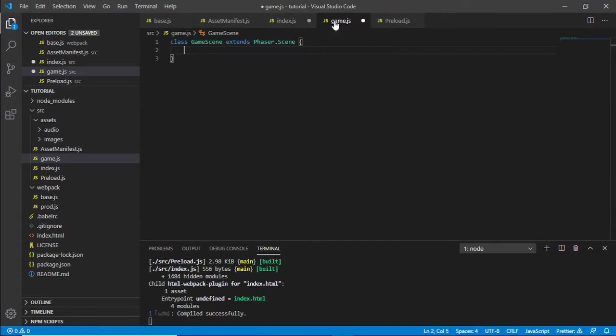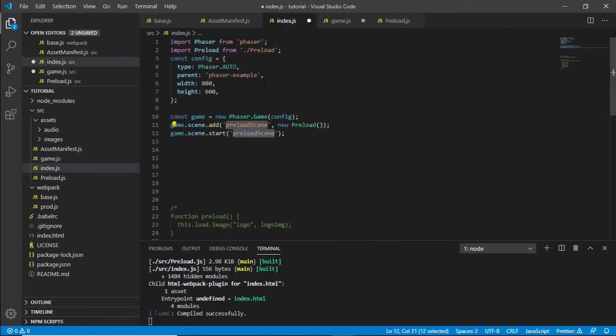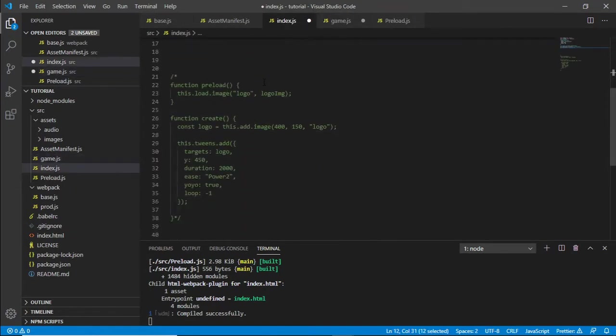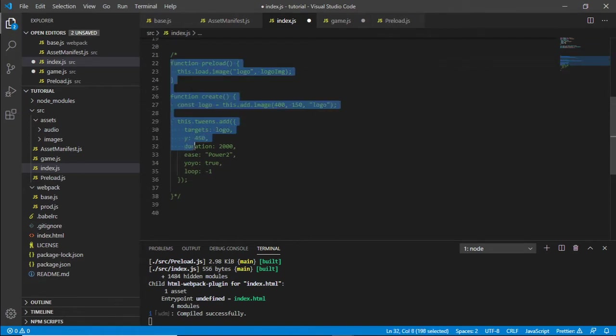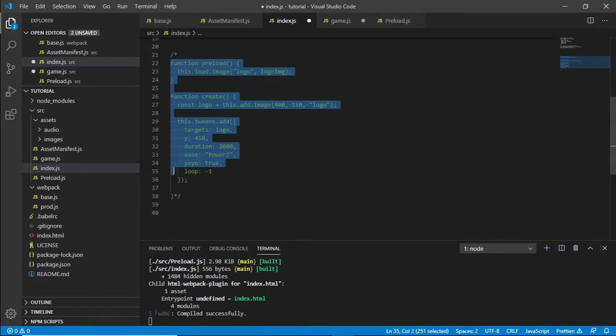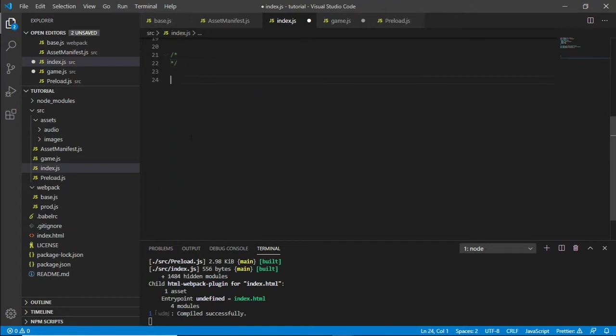I'm going to jump into my index.js and bring in the preload and create functions, and of course a tween as well. Scrub all those and pull those back in. We need all that.